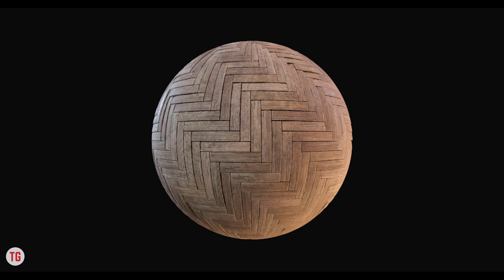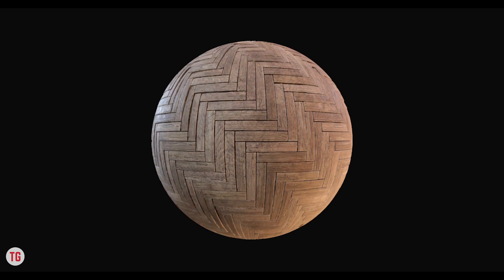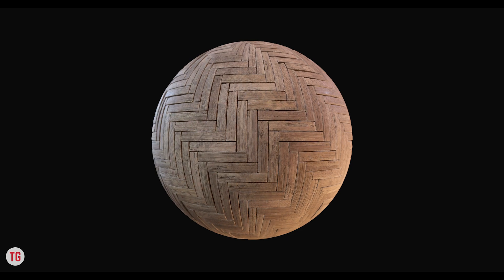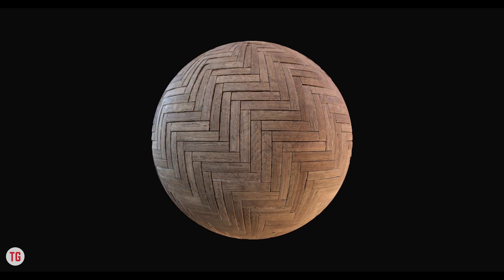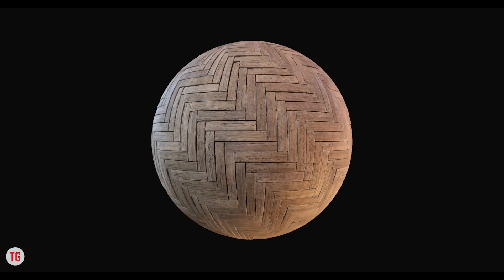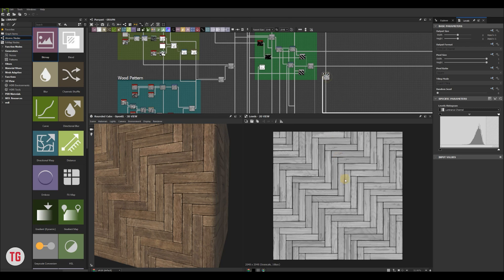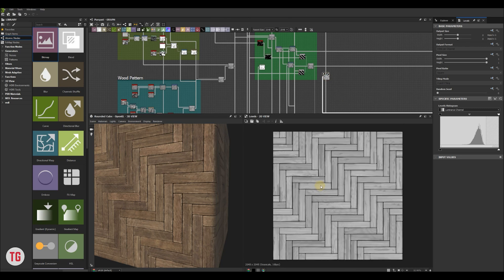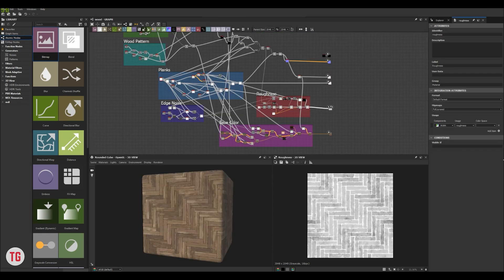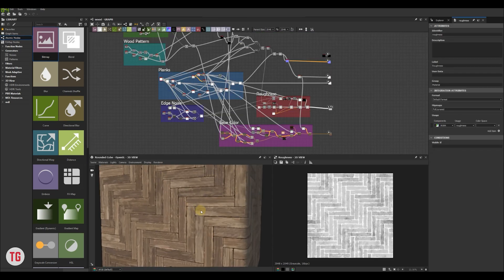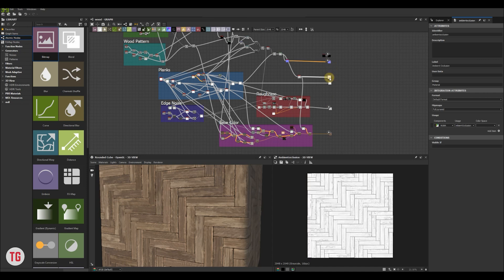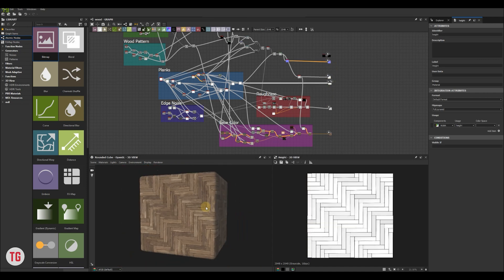Hi everyone! Today I would like to show you how I created old damaged parquet material in Substance Designer. I split the tutorial into two parts. In the first part I was showing you how to make a damaged wood texture and herringbone pattern for wood planks. Today in the second part of the tutorial we will make roughness, base color, normal and ambient occlusion maps and finish our material.